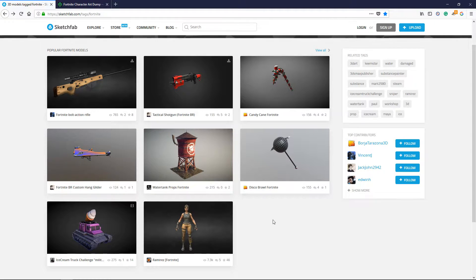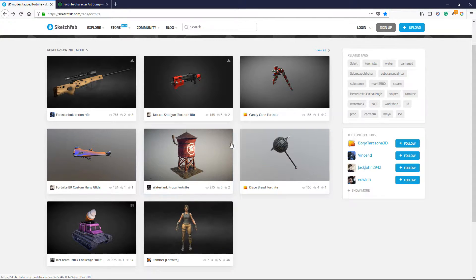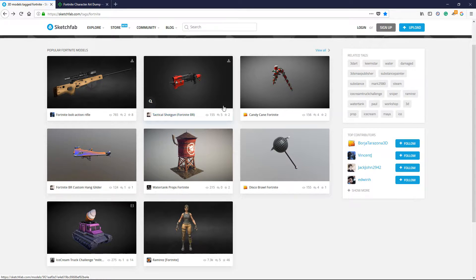If you look in the description there'll be two links to two different websites. The first one is called Sketchfab and this is a website where people can upload their 3D models and 3D renders. These are actually really cool because you can spectate around them and look at the object in a much closer view. This is something I wish the game actually had itself, but since this feature is not in the game you can get it from the website.